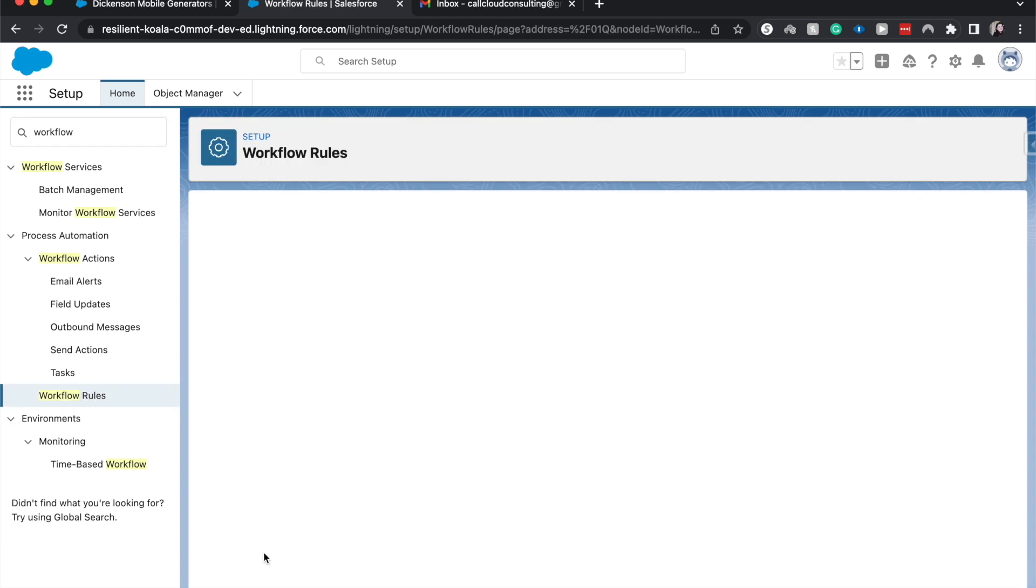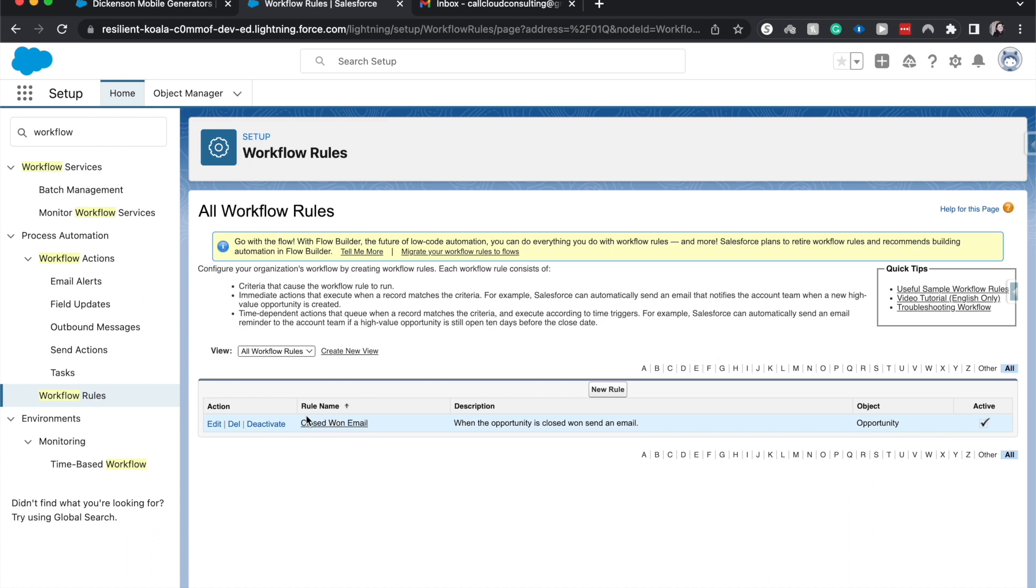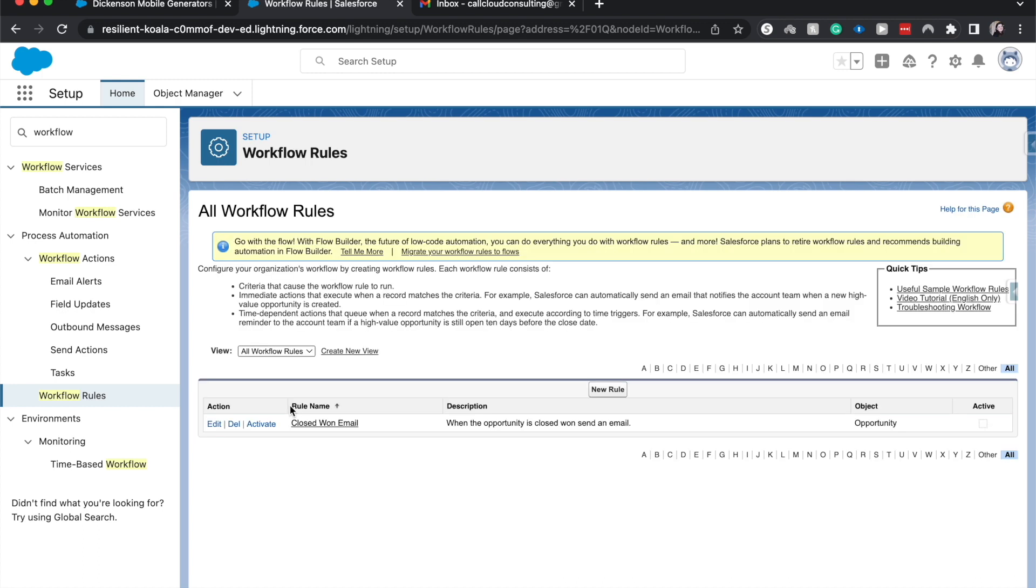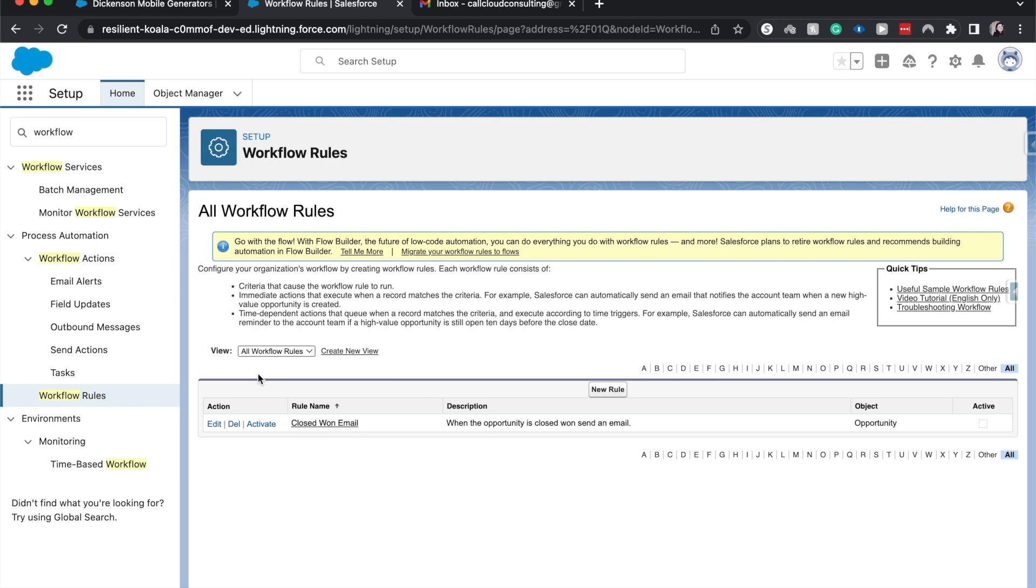The first thing that we need to do once we are on our workflow rule is we do need to deactivate this workflow rule. So when it's deactivated, it won't run when an opportunity is closed won. If you are doing this in a production org, it might be fortuitous to lock users out, do this after hours, so it doesn't mess up any of your users.